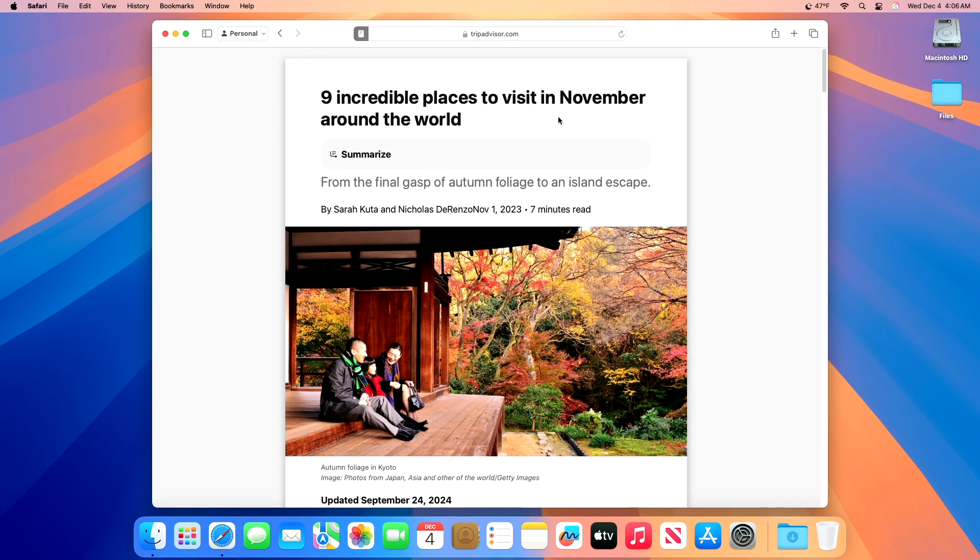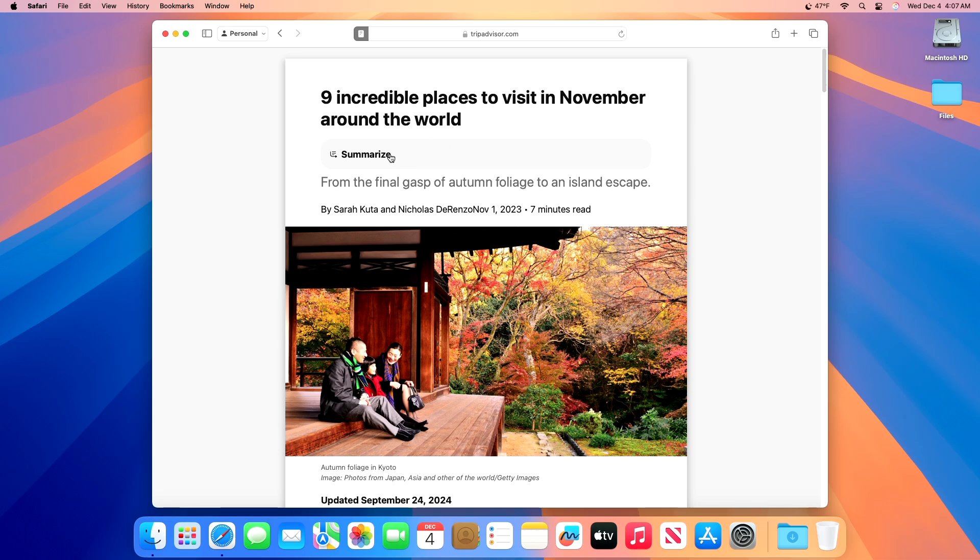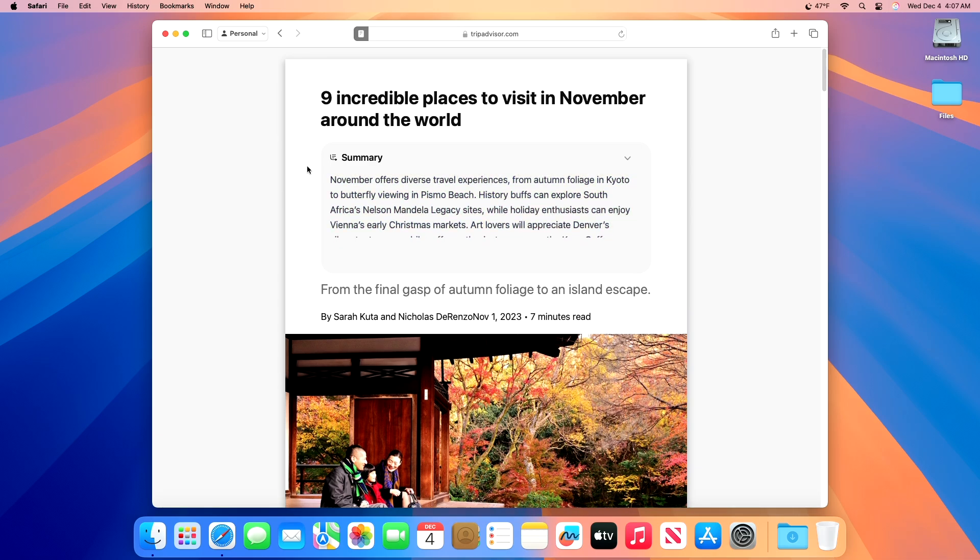Once in Reader Mode, wait a moment, and you will see a Summarize option appear at the top of the screen. You will soon see a summary of the web page you are reading.